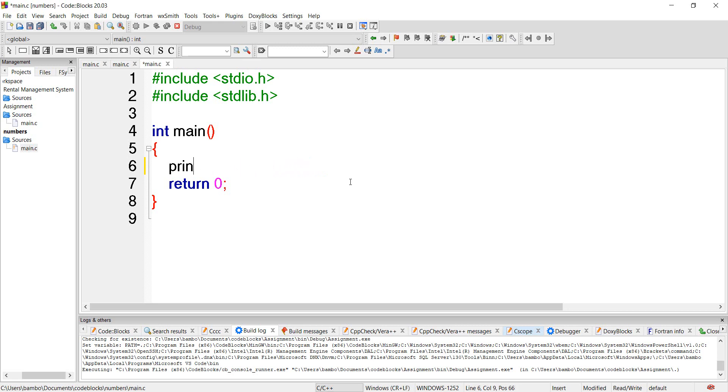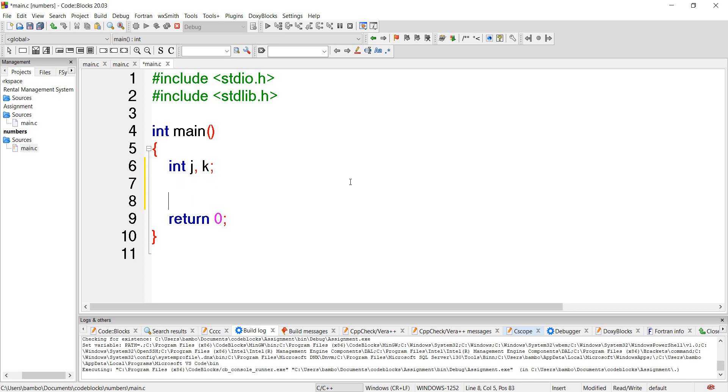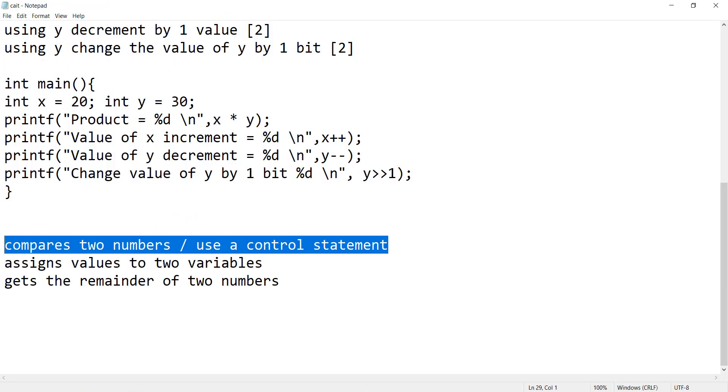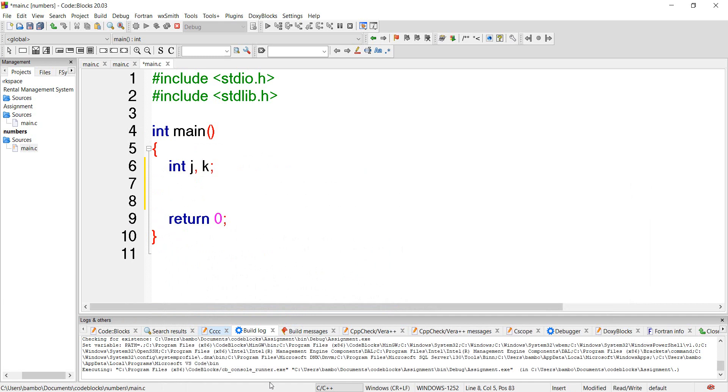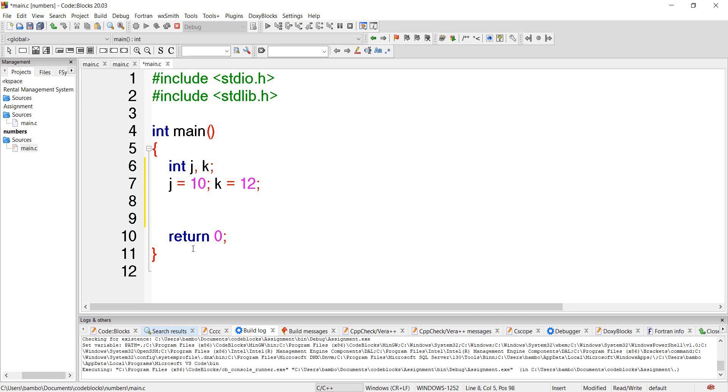We want to create what our system is telling us. We want to have variables which can be int j, k. We have made j and k, they become our values. We want to work with the first section which is we want to compare two numbers or use a control statement. So we want to state that j is equal to 10 and k is equal to 12.